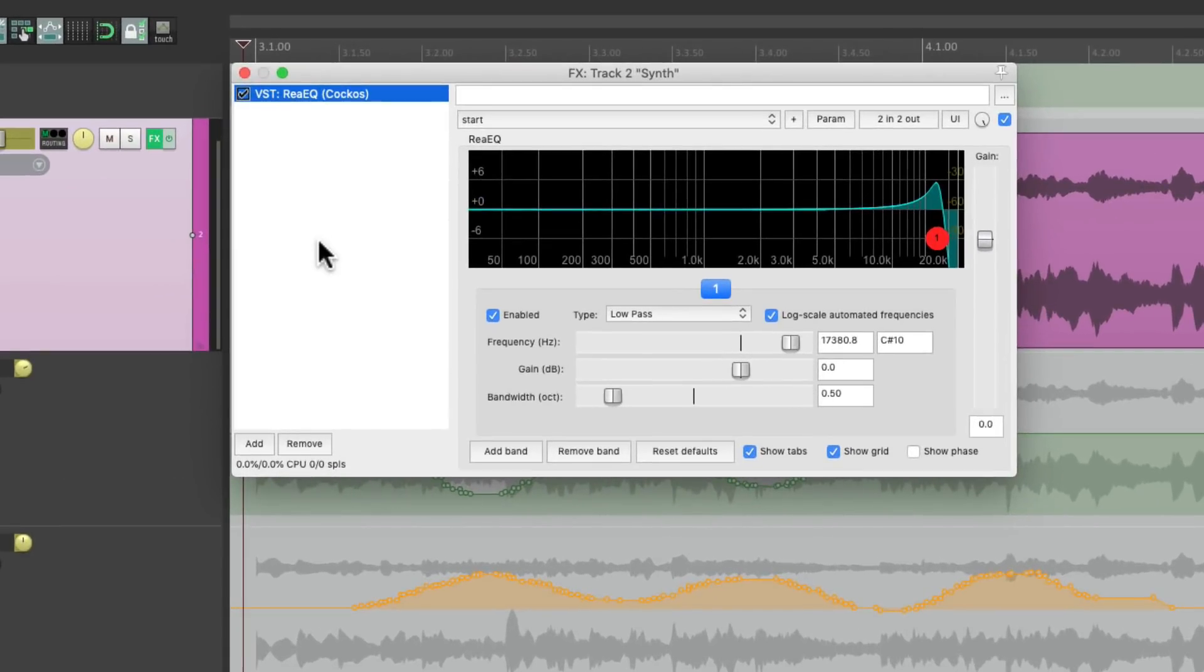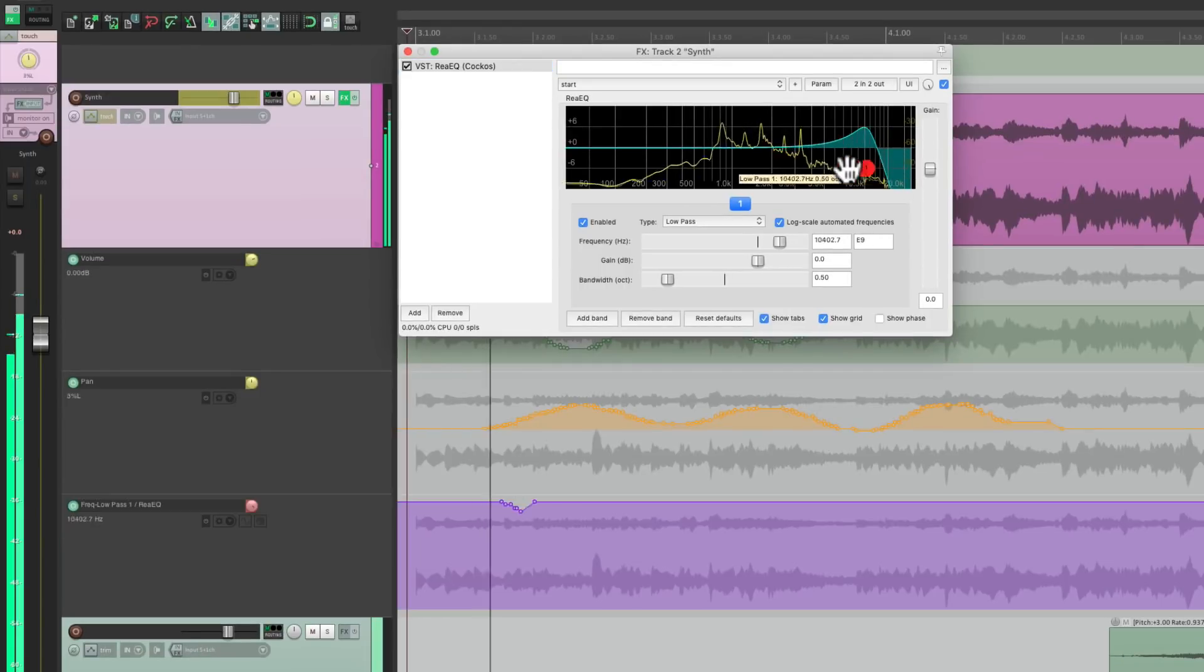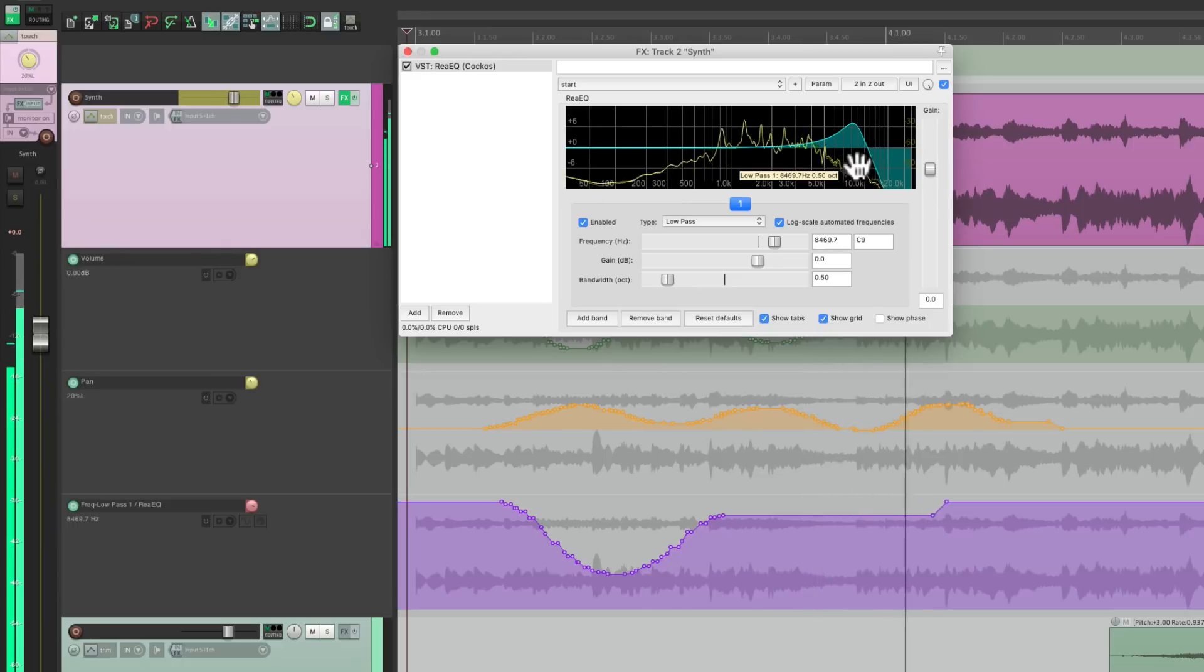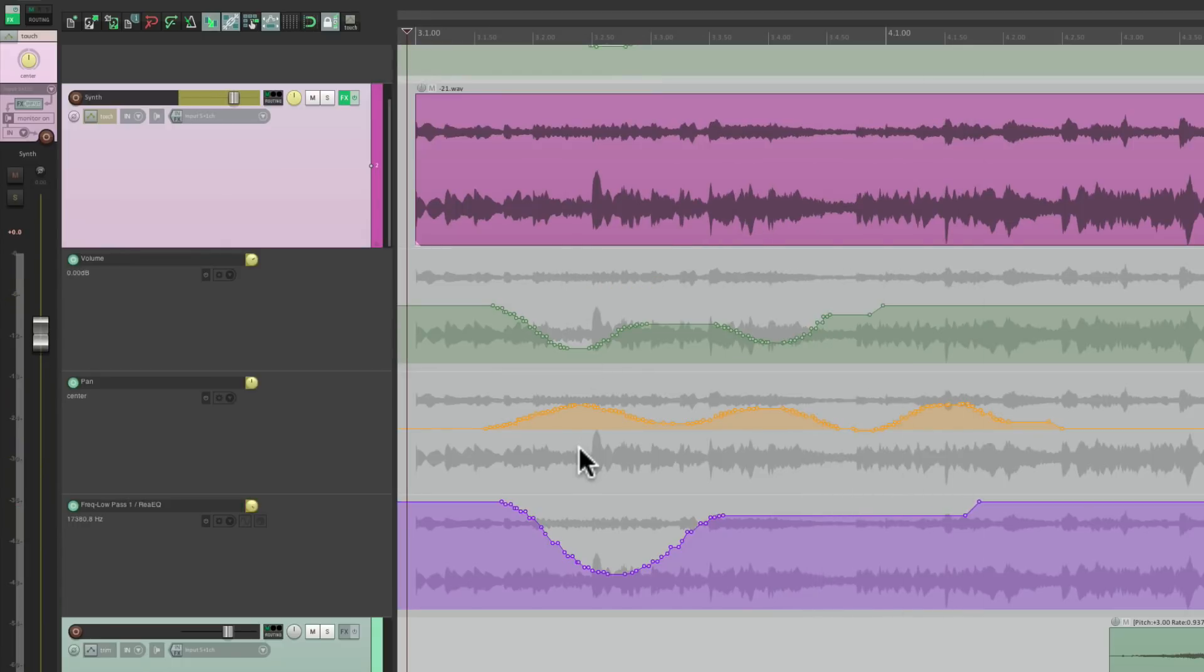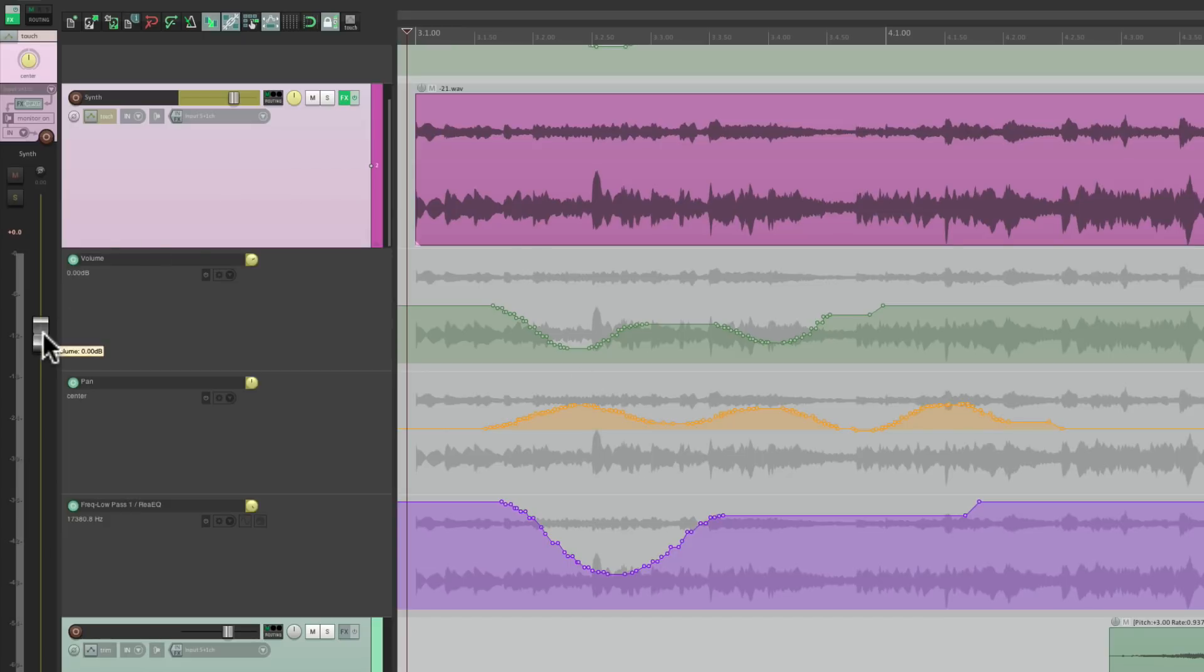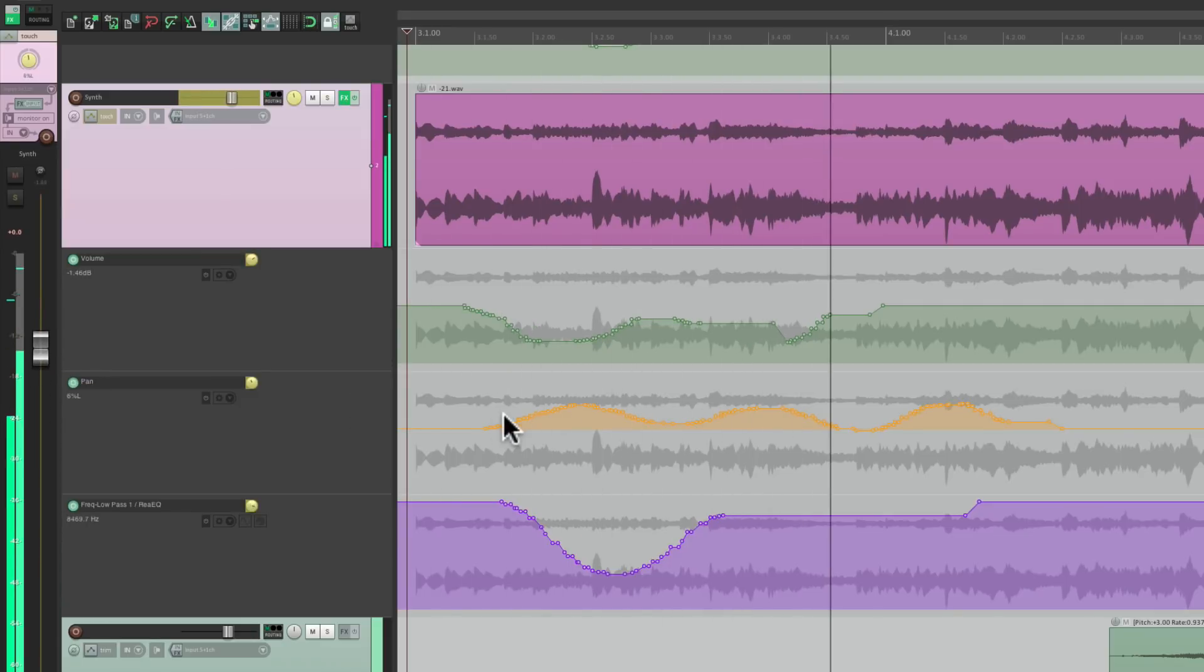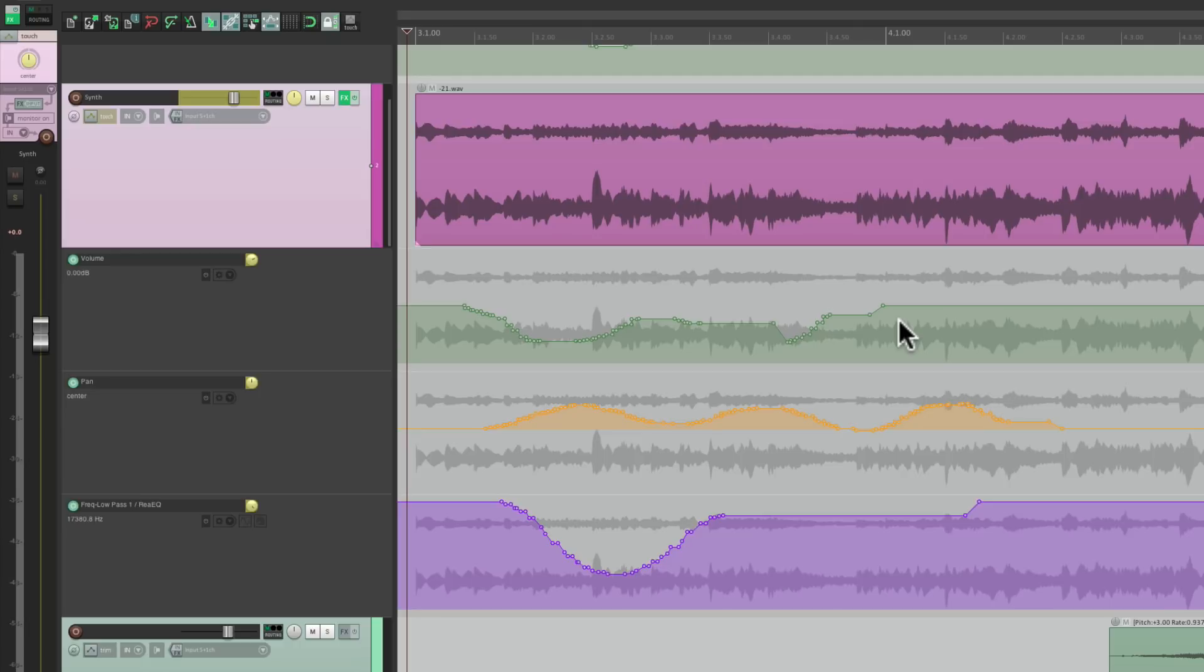We can do the same thing with plugins. I can go to an EQ I put on the track, and just start automating that filter. And it's going to automate it without affecting the volume or pan. That's the benefit of touch mode. It's only going to rewrite if we touch the parameter. So if I grab the volume along the way, it's going to rewrite that parameter. And if I let go, it keeps the other automation. So in most cases, touch automation is all we need. So toggling back and forth with that mode makes the most sense.